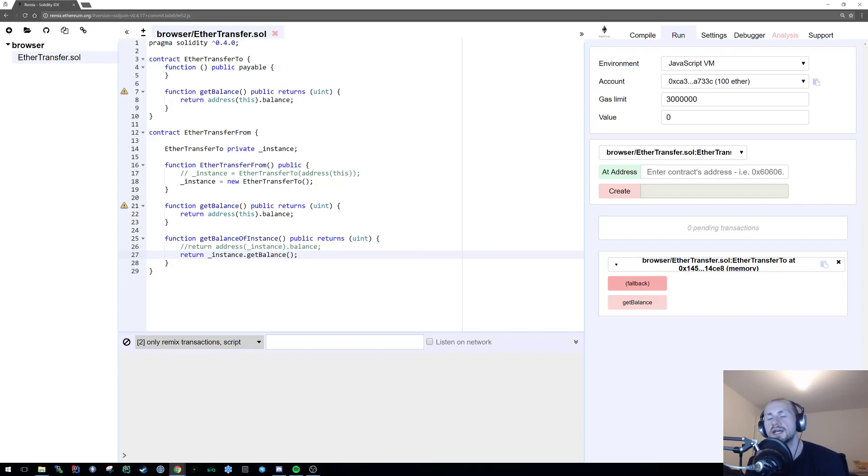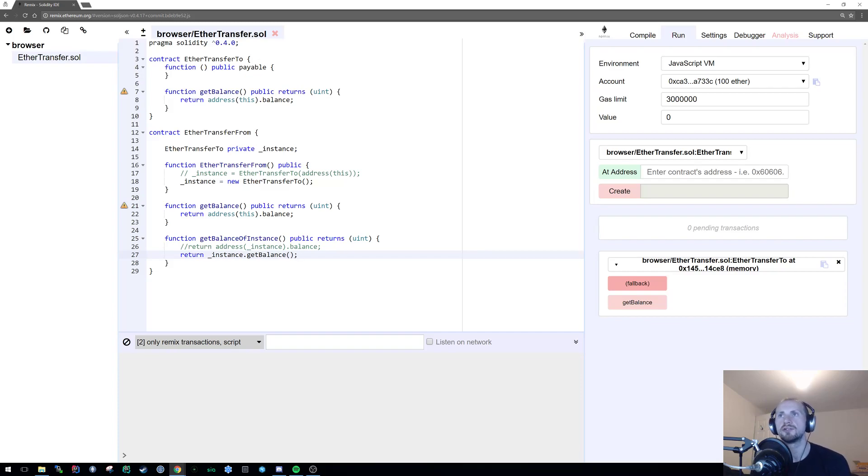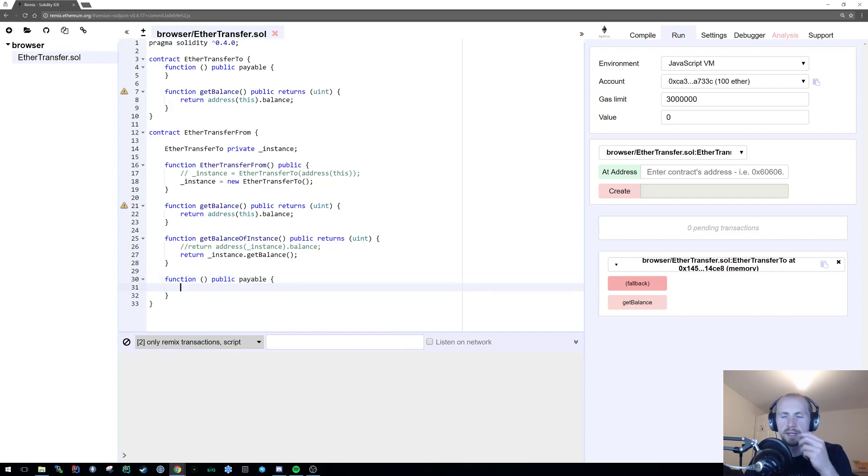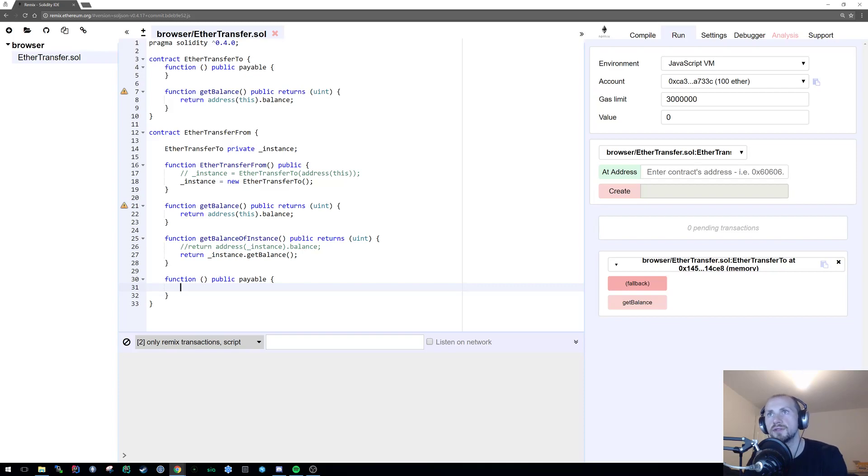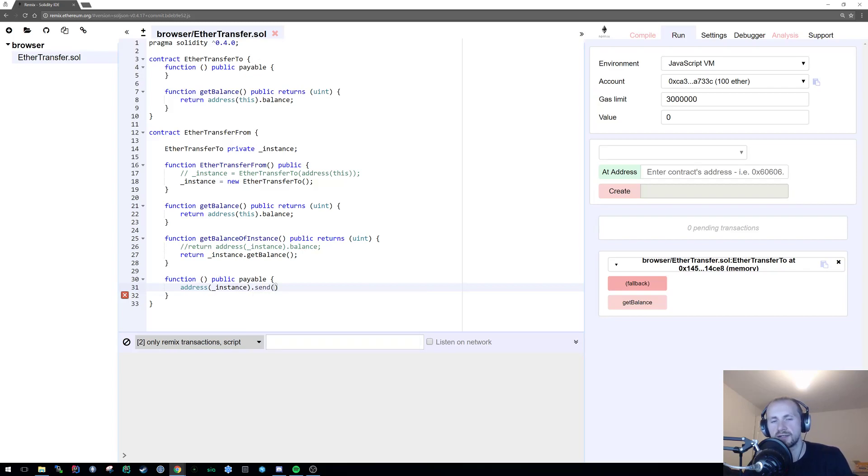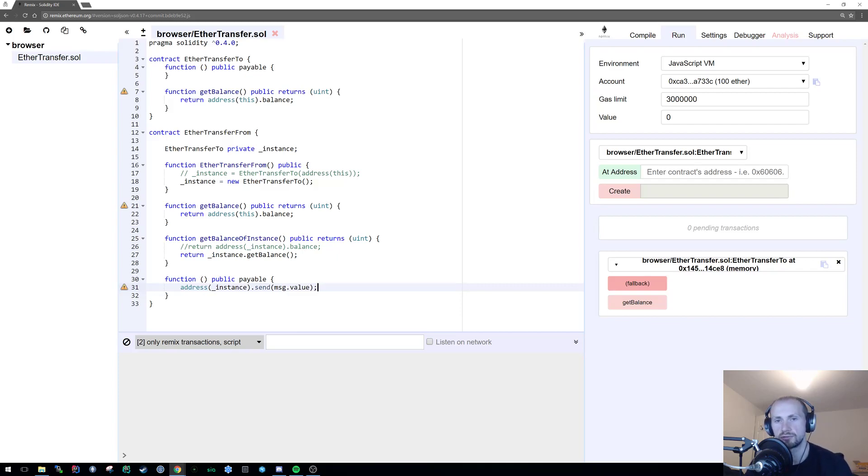Now the next thing we're going to do is have a sort of gateway, or more of a bridge. So essentially, any time that someone passes Ether to EtherTransferFrom, it's going to instantly pass it to EtherTransferTo. And we're going to do that using the fallback method again. So function, nothing there, public, payable. Now we want to pass all this Ether that we've just received onto the EtherTransferTo contract. So we can do that by simply stating address underscore instance dot send, and then simply state the value of Ether that we're going to be sending. We've received, well we don't know how much we've received, but the message will basically identify how much Ether we've received. So message dot value is how much Ether we've received, and we're simply passing that straight on to the EtherTransferTo contract.